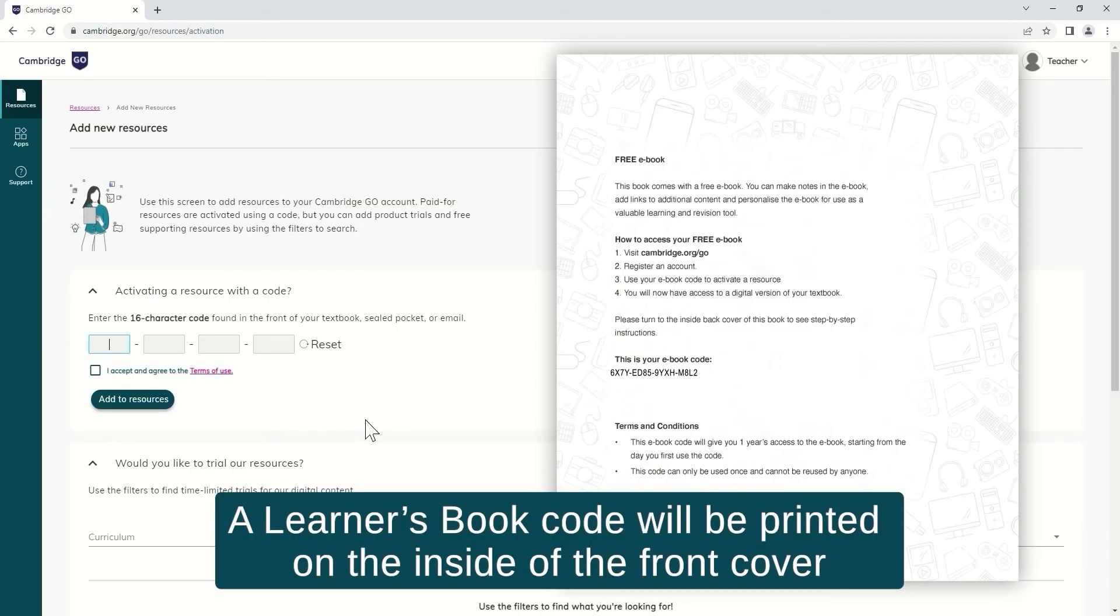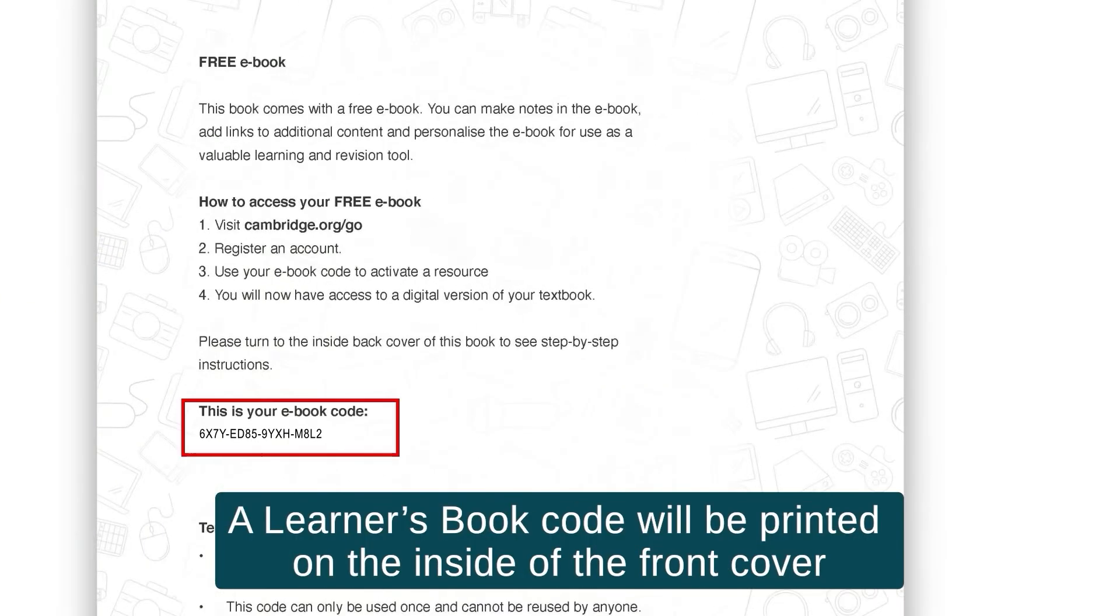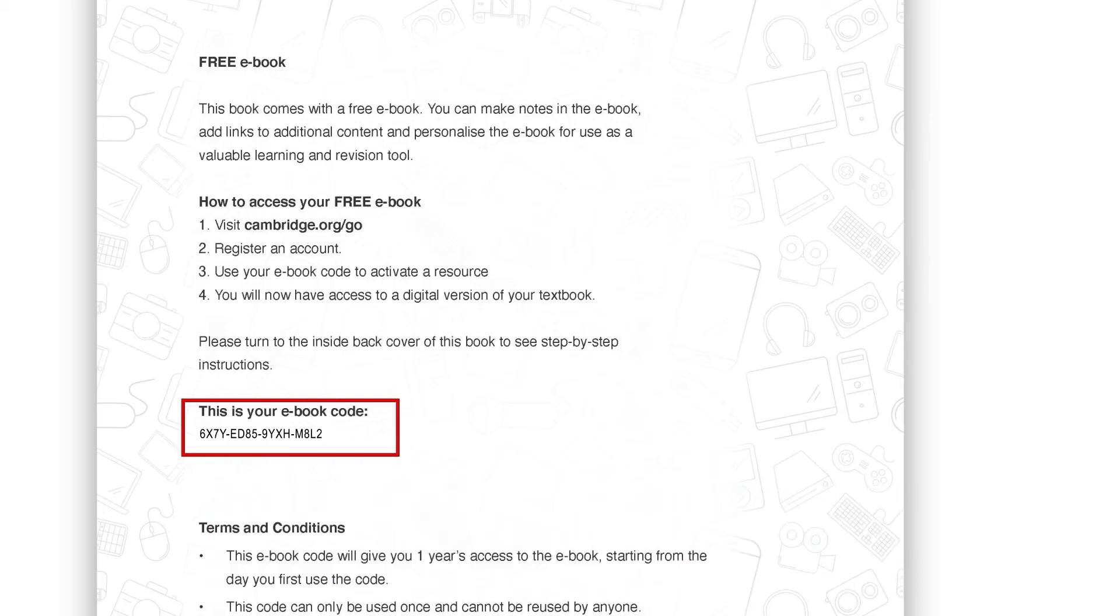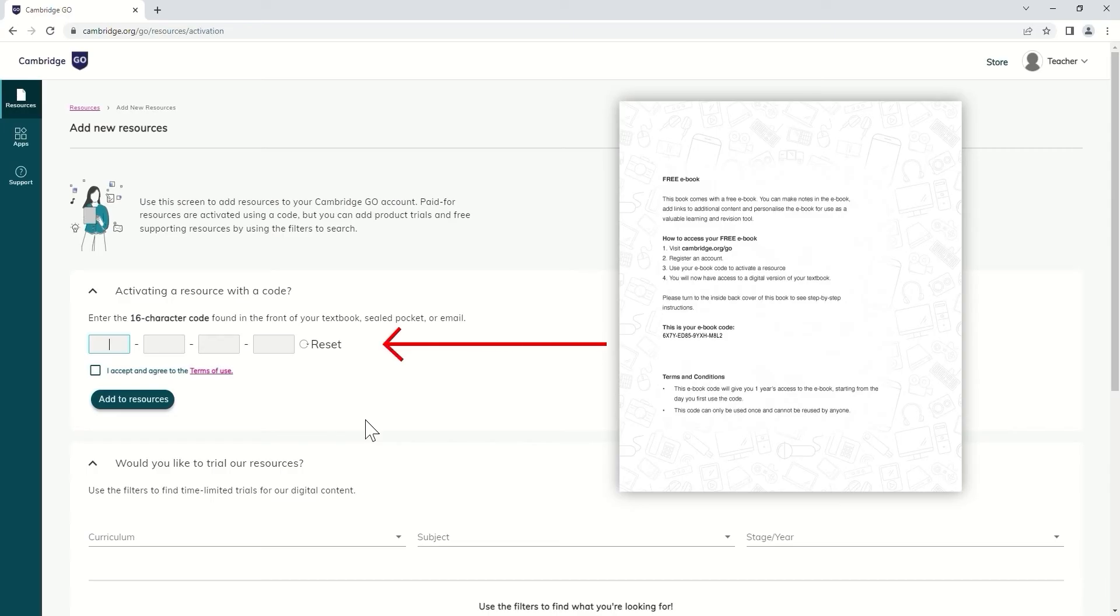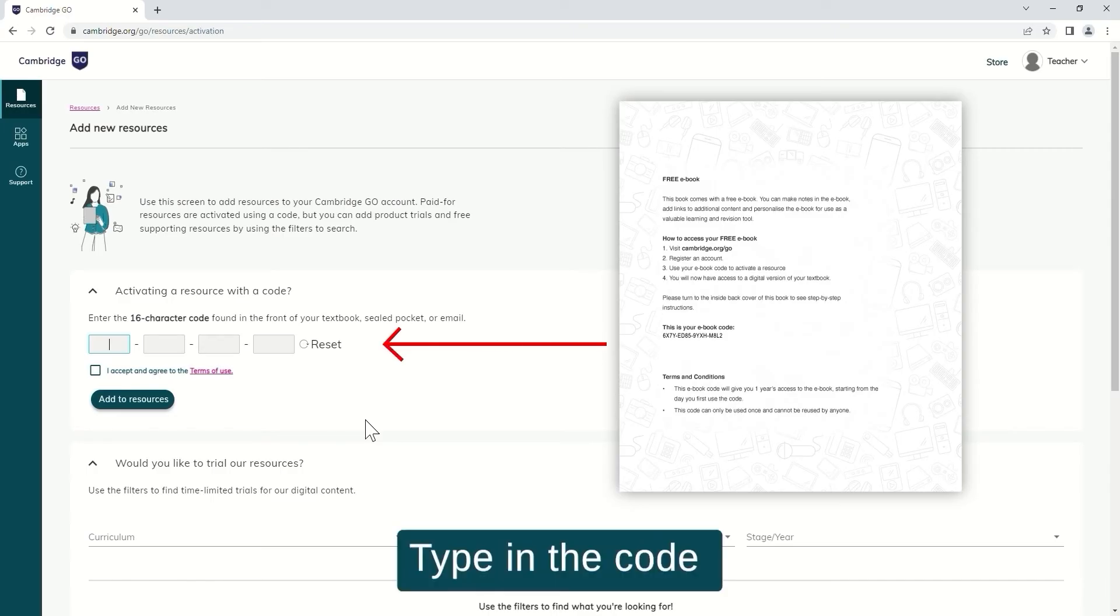A learner's book code will be printed on the inside of the front cover. Type in the code.